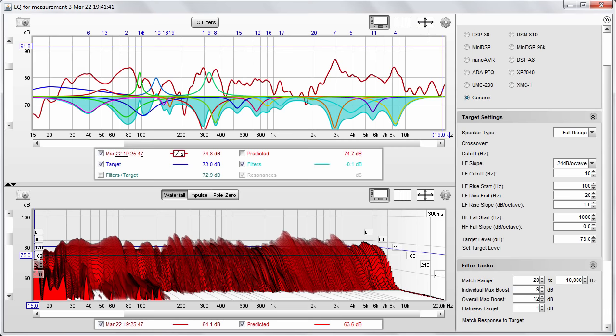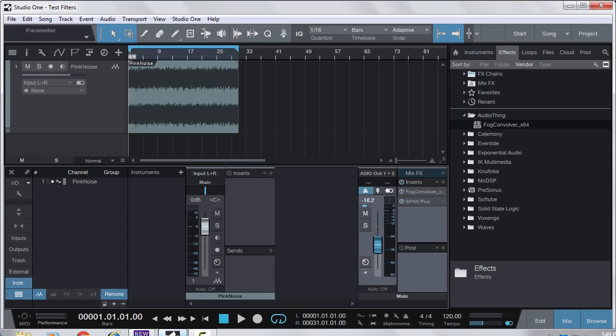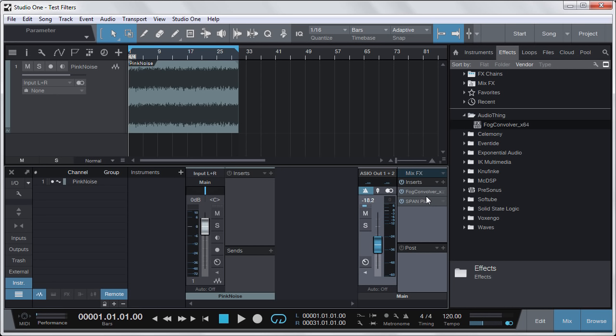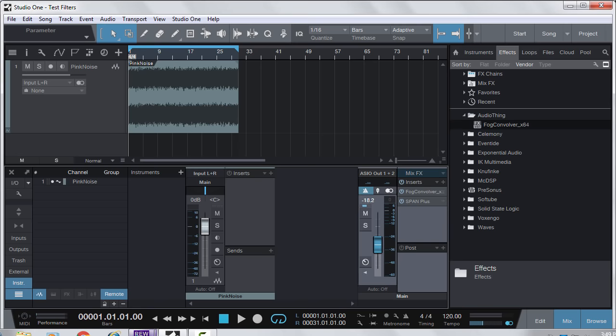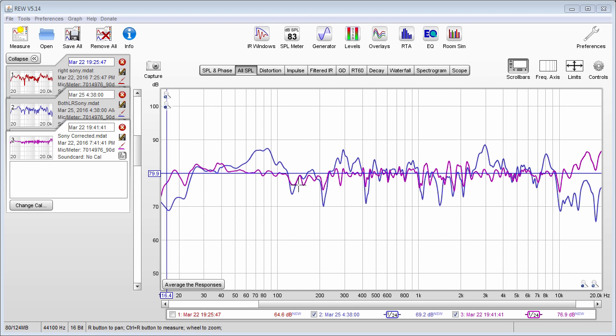Today I'm going to be showing you how you can use Room EQ Wizard to create correction filters which can then be exported to a stereo impulse response, and load it into your DAW into a convolution plugin on your master bus so that you can monitor while you're mixing or mastering through the correction filters, giving you a flatter frequency response. Information regarding the pros and cons and all the debate will be in the video description — I'm just here to show you how to create the filters.